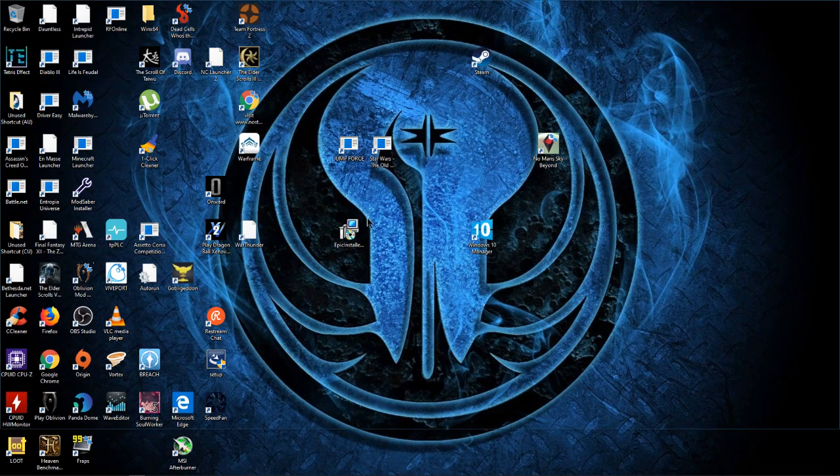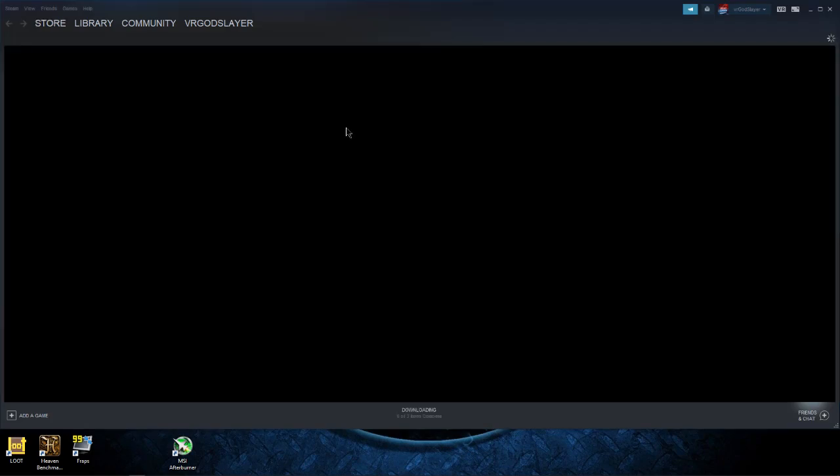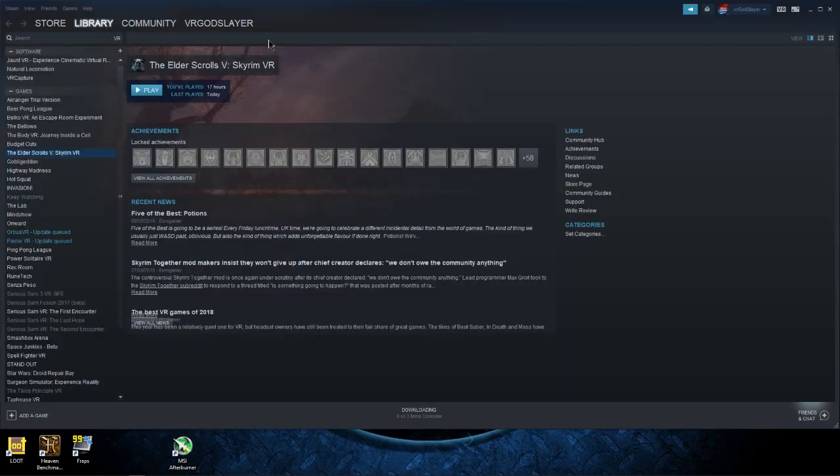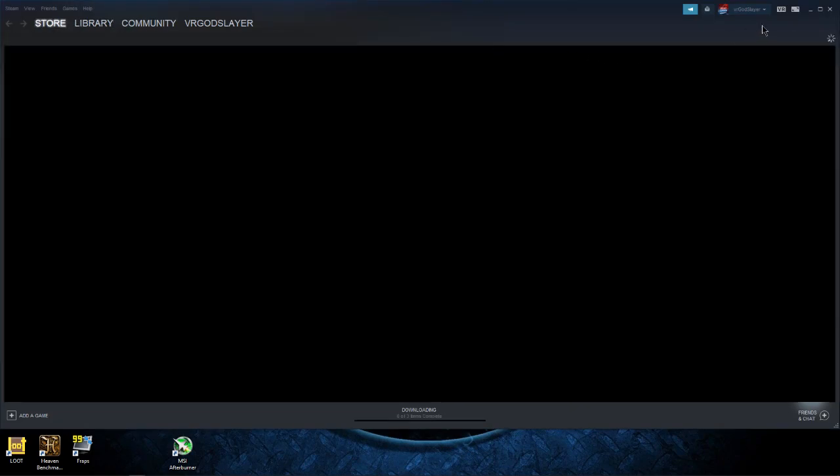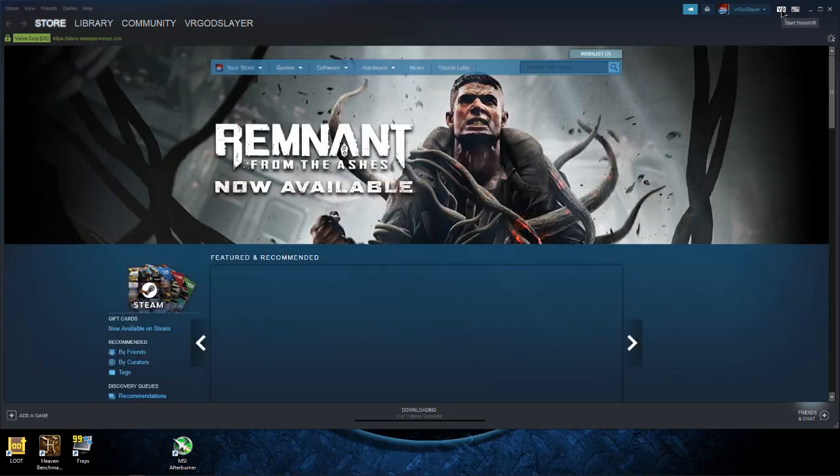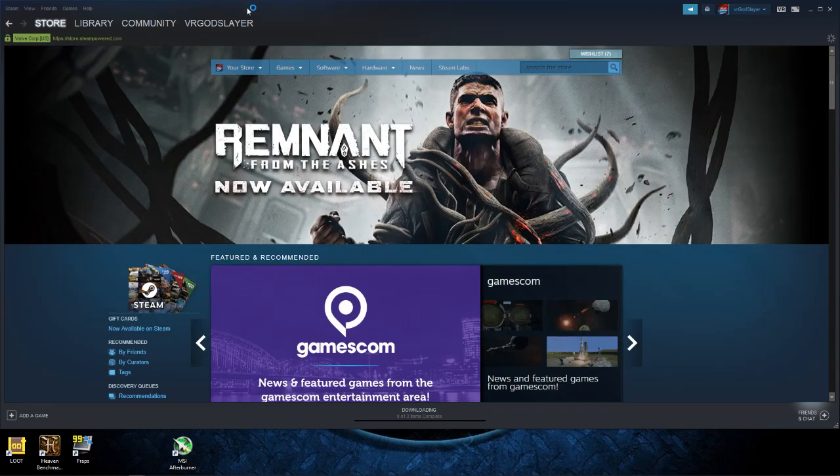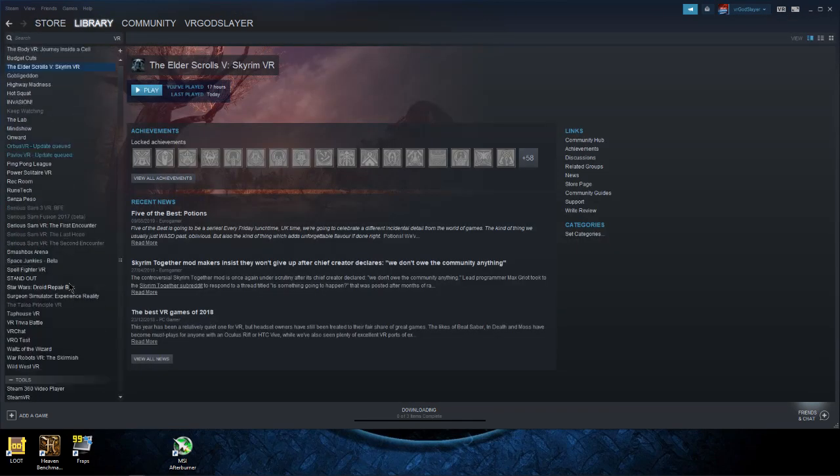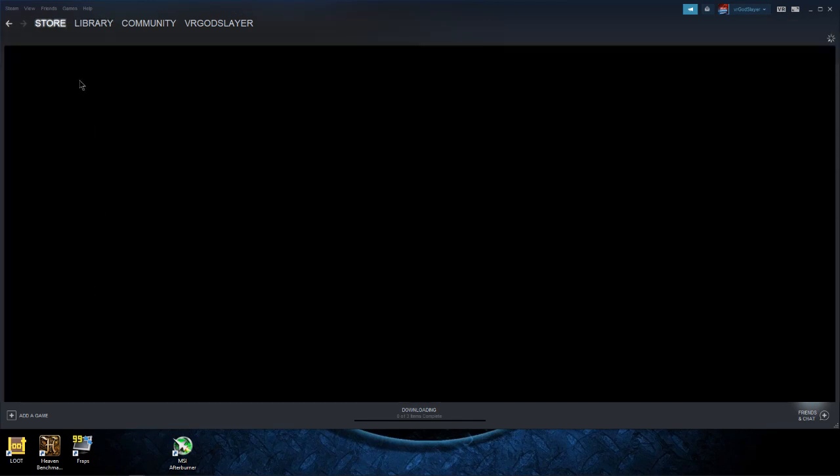It just takes a bit to load Steam for the first time. Alright, there we go and then you can click it here. I can click it in Steam here.